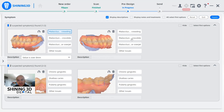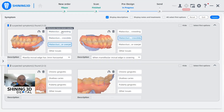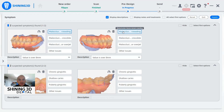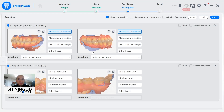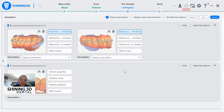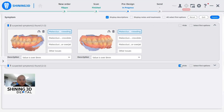Malocclusion crowding, malocclusion crossbite — the doctor simply needs to select what the artificial intelligence automatically detects. In case the artificial intelligence made a mistake, we can simply delete it, or we can also completely close the second part, because basically the artificial intelligence is able to divide the issues into different groups.